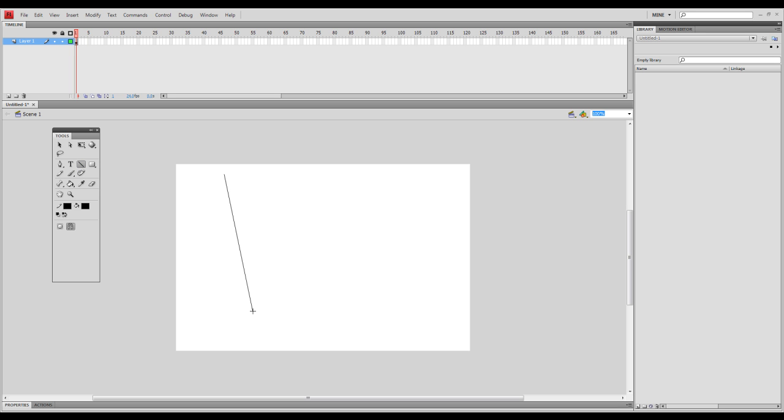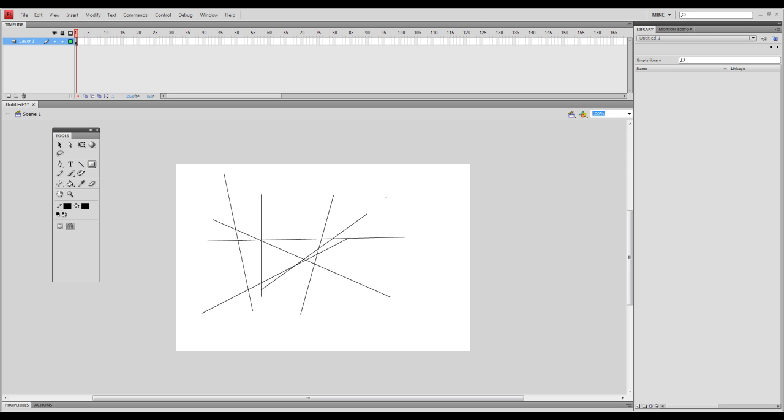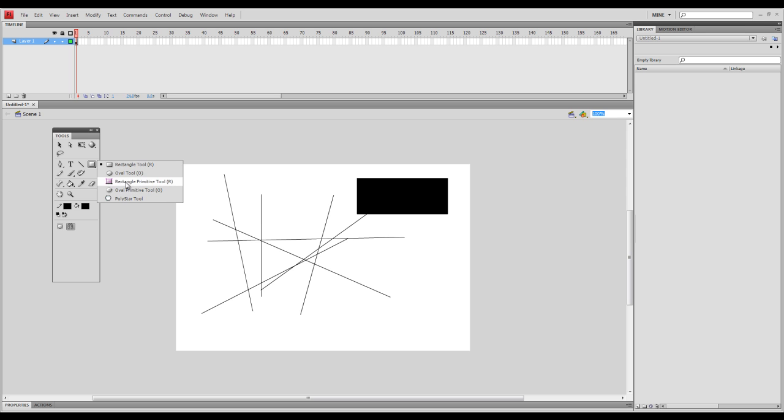Line tool. Boom. You have lines. Rectangular. This is the shape tool. I don't know why it's called a rectangle. Well, because I'm selecting rectangular, but yeah, it's the shape tool. Rectangle, oval, there.